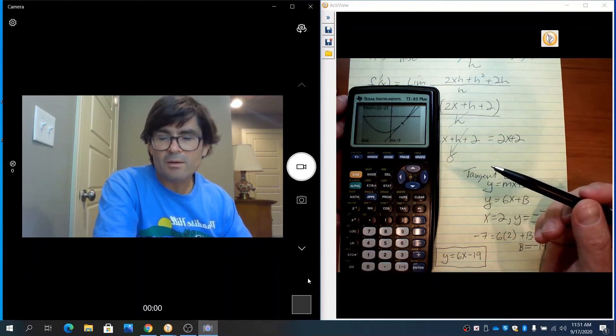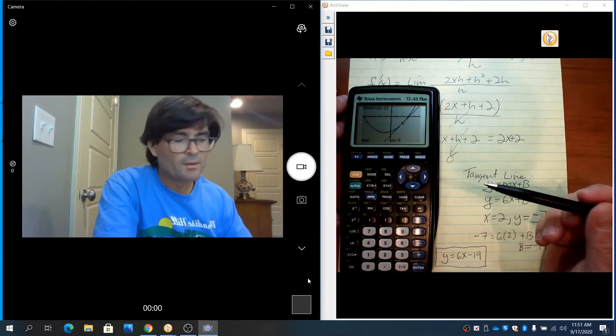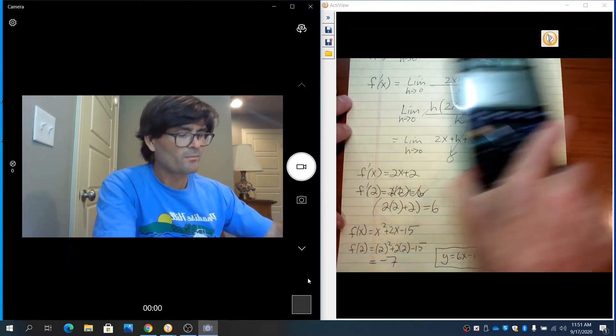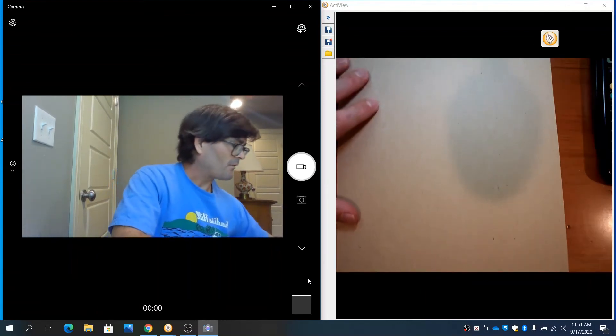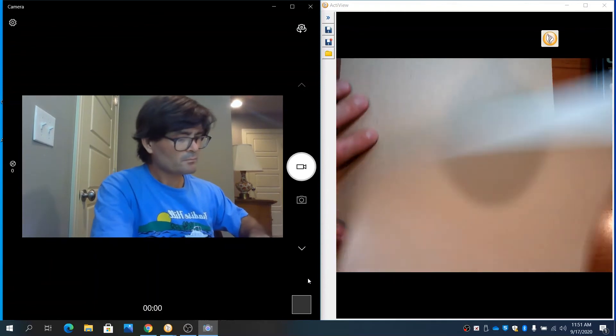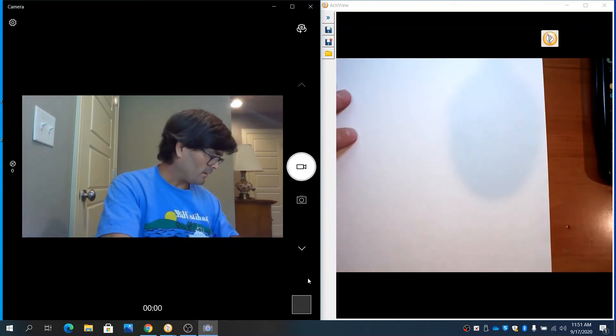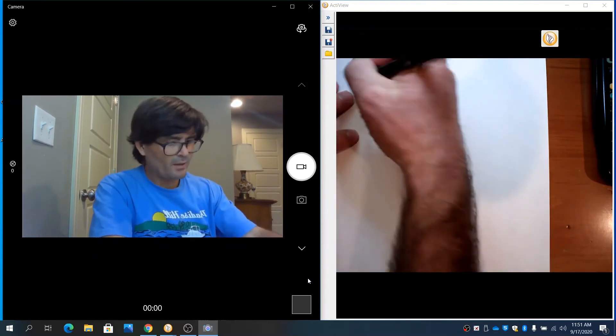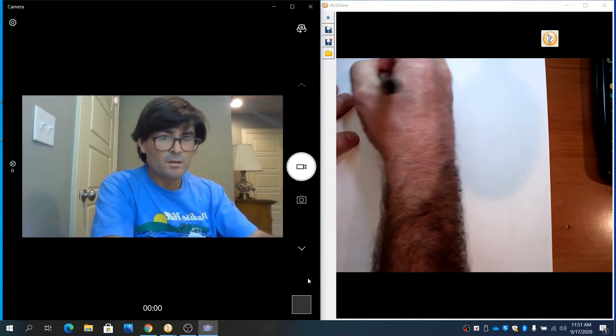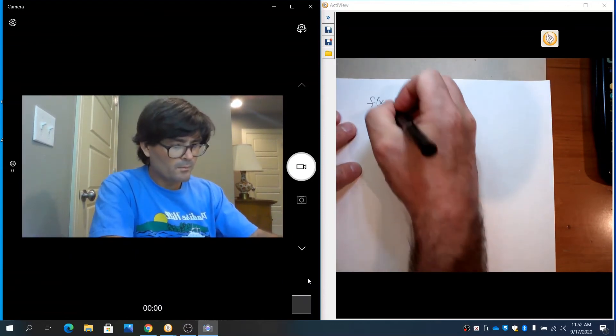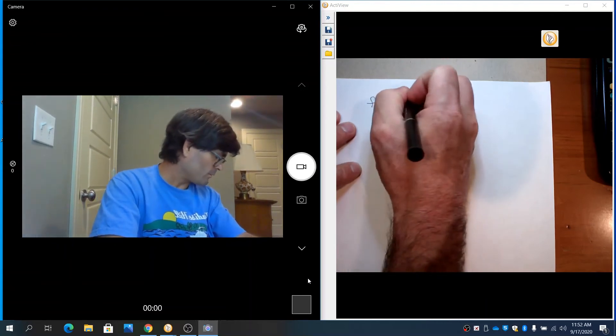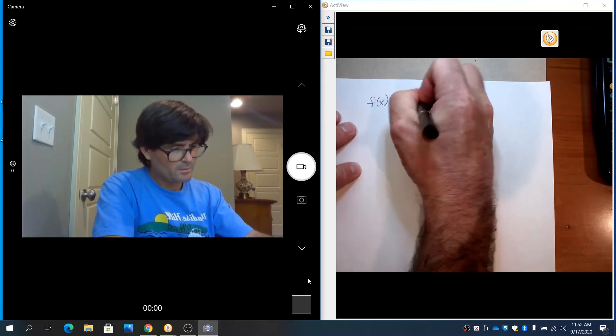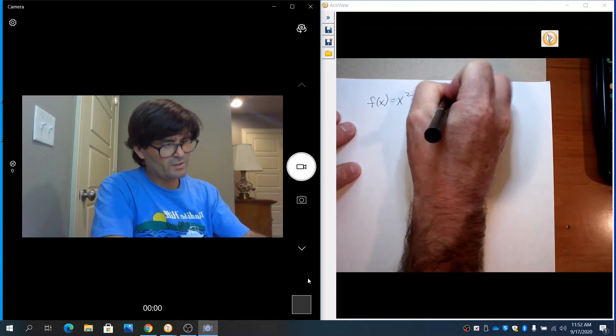While we're here, we're going to find the normal line as well. We're going to use the same function. I'll write down what we have so far. We had the function f(x) equals x squared plus 2x minus 15.